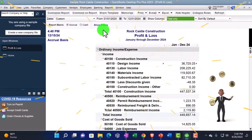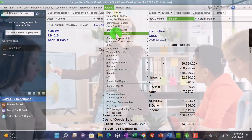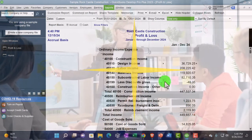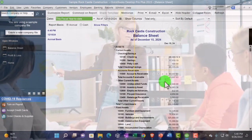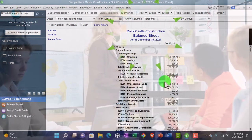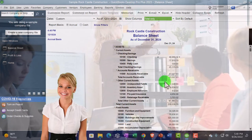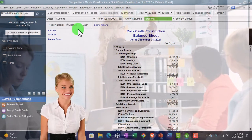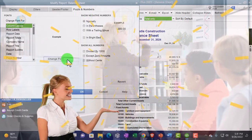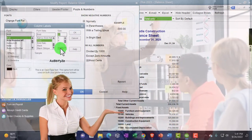Then we're going to go to the Reports again, Company and Financial, open up the balance sheet this time — the other major financial statement — change the date to 12/31/2024, and customize it so we can change the fonts and numbers there too and make it 12 again.